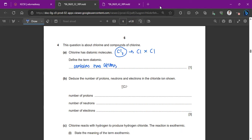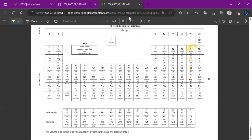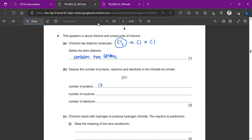To deduce the number of protons, neutrons, and electrons in a chloride ion: protons stay as 17 (the atomic number). Since it's a minus-one ion, electrons become 17 + 1 = 18. Neutrons = mass number minus protons = 37 minus 17 = 20. The key rule is that the mass number equals protons plus neutrons.